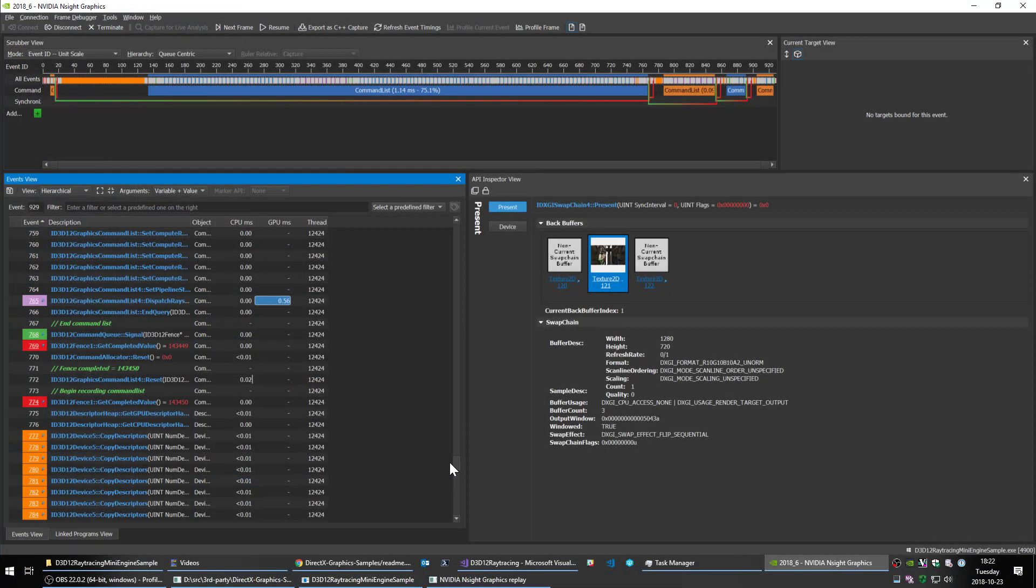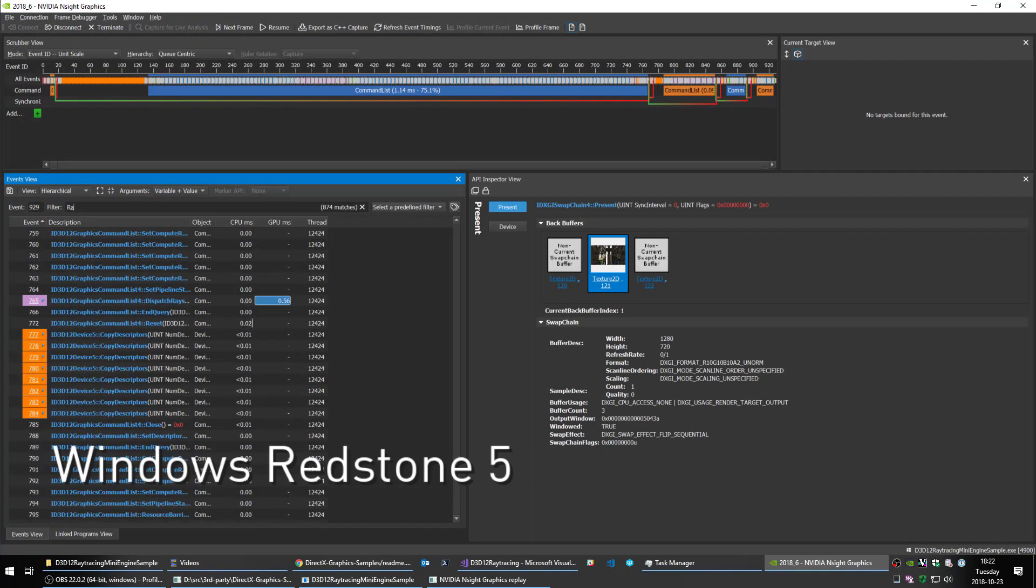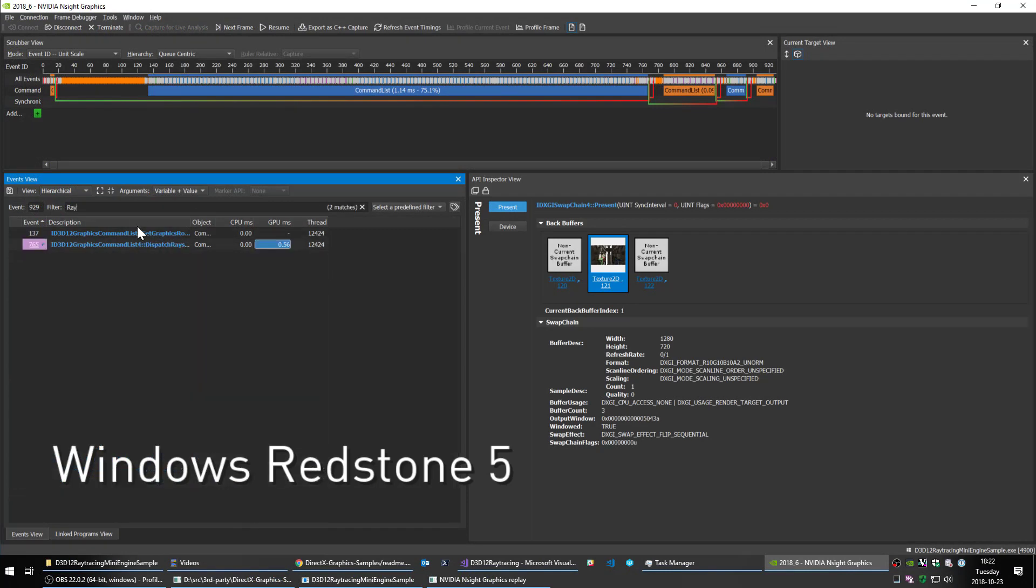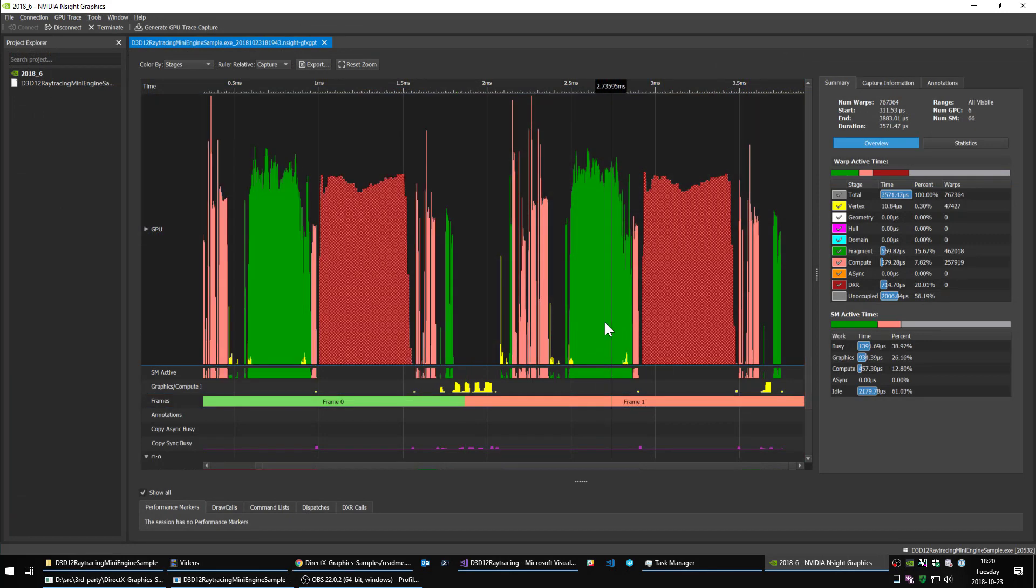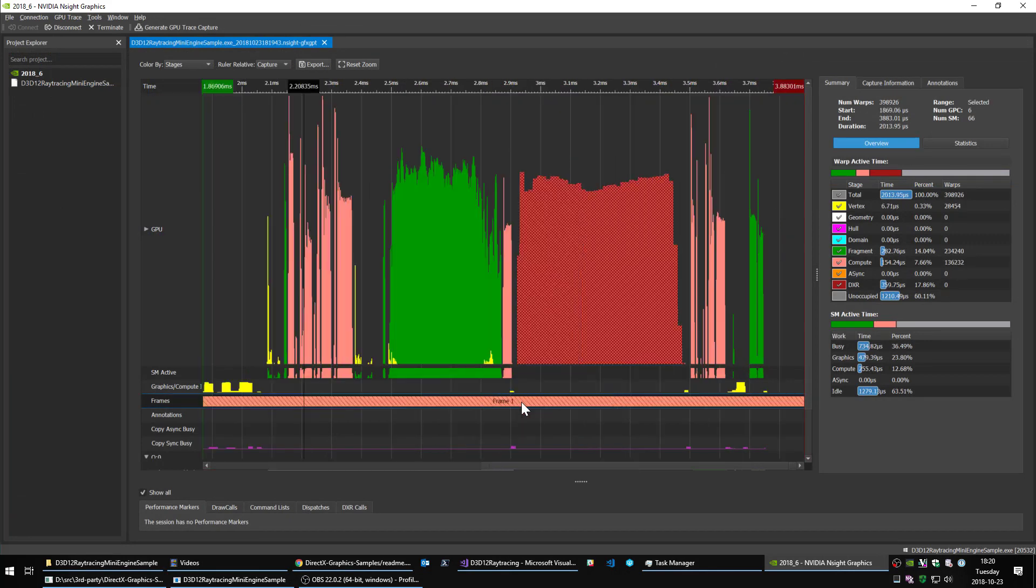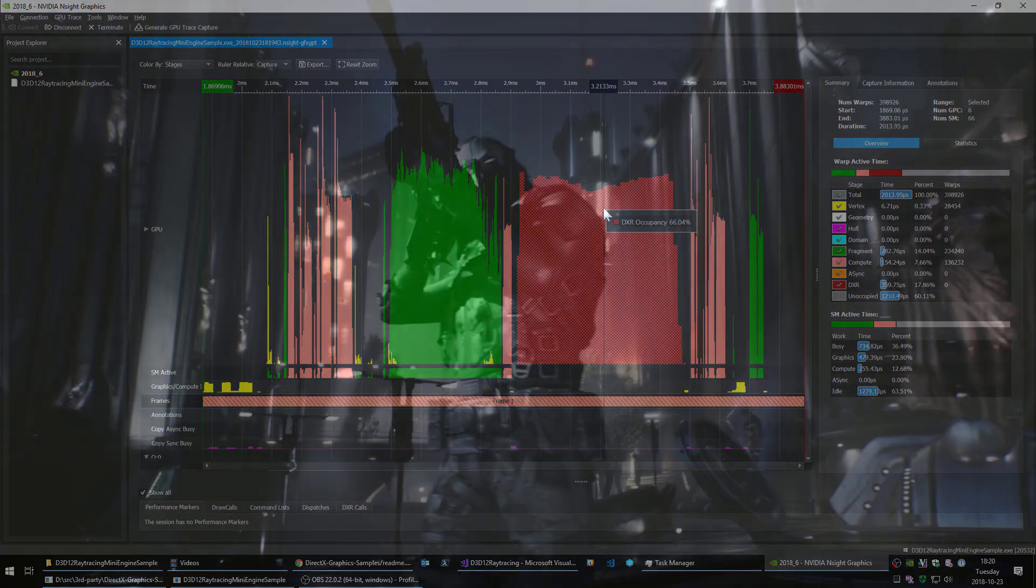Finally, Insight Graphics now fully supports Windows Redstone 5, including the latest DirectX 12 interfaces. In addition, you can use the frame debugger and GPU trace activities with your applications using the latest DirectX ray tracing APIs released with Redstone 5.